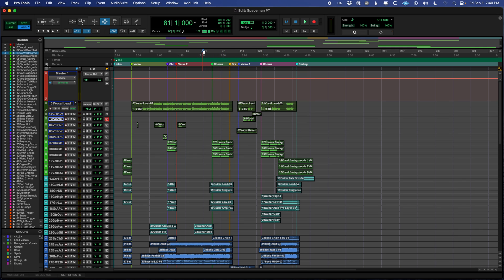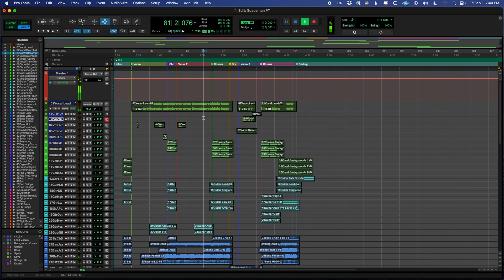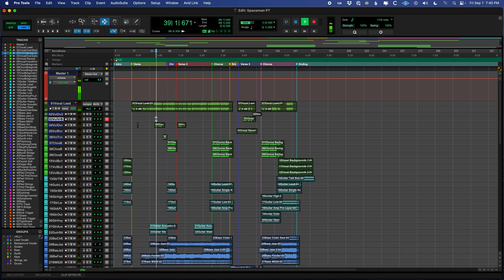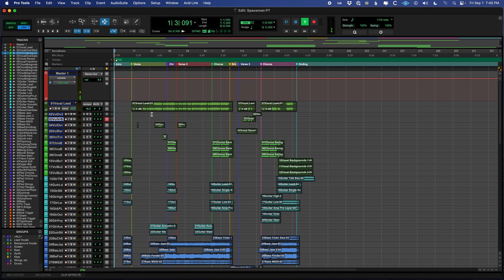This little set of arrows right here with the blinking white line is called the playhead, and if you click in different places along the timeline or in the session, you can play different parts of the song. If you want to go to the very beginning, you press the return key, and then you can press space and play from the start of the song.